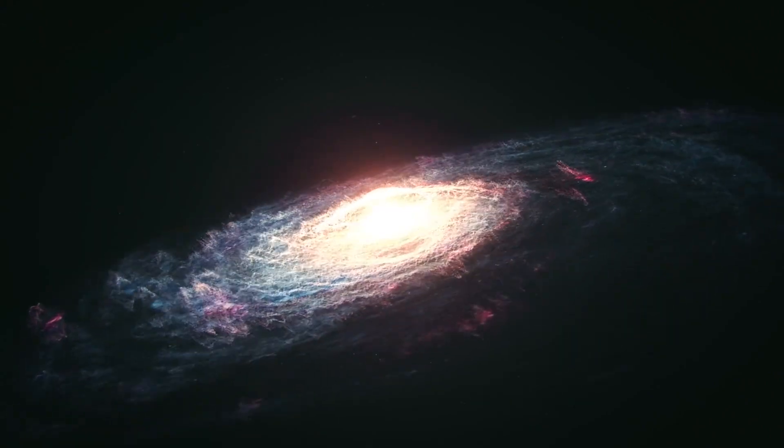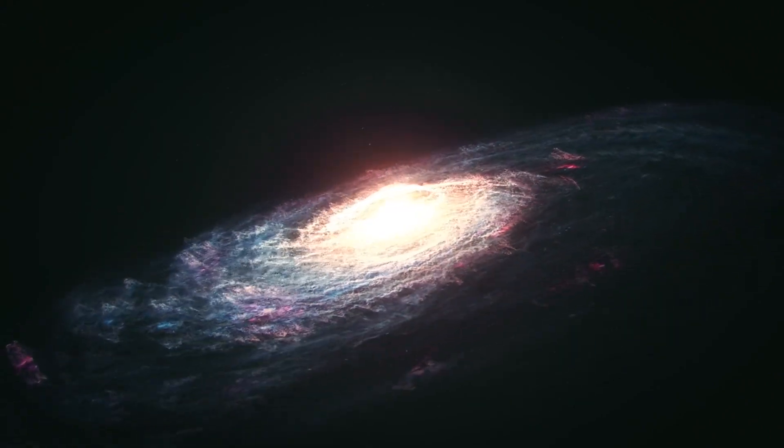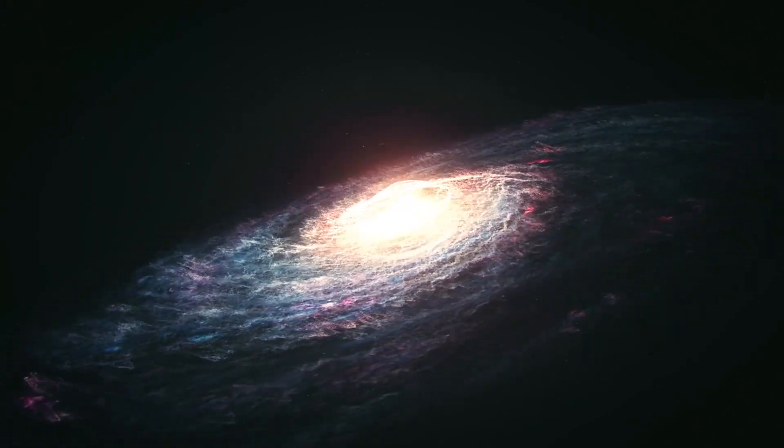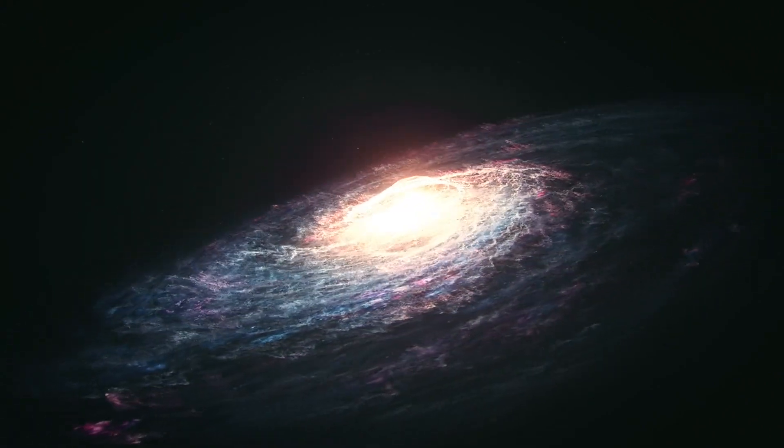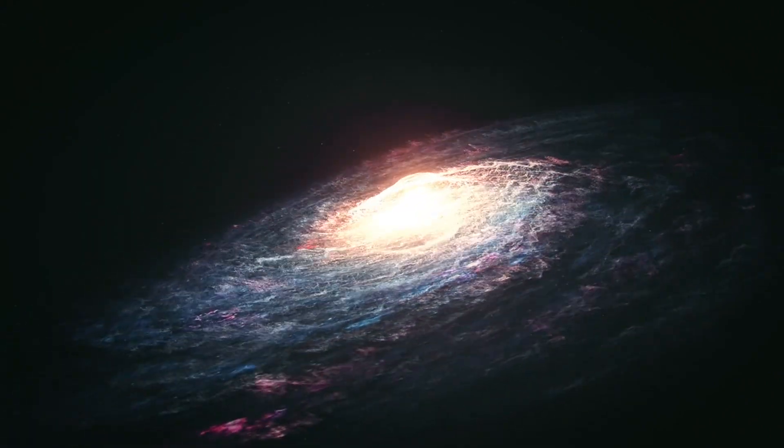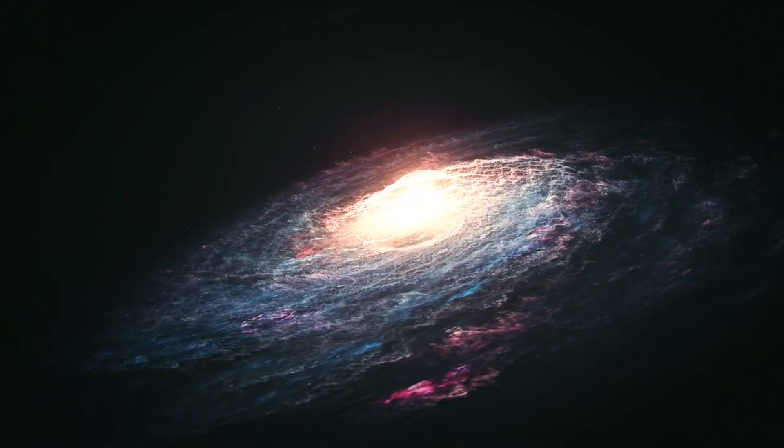Today, we're diving deep into NASA's groundbreaking discovery of Galaxy X, an unseen giant lurking in the dark.